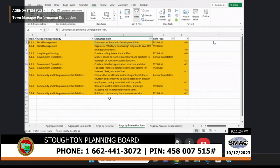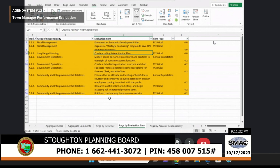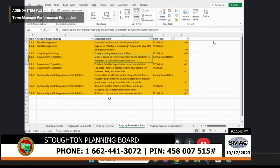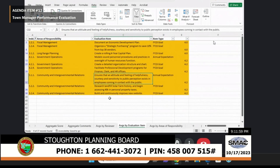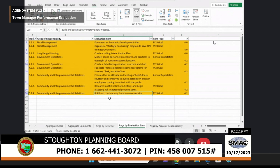Those lower-range items include: document an economic development plan; organize a strategic purchasing program to save 10% from top 30 vendors; create a rolling four-year capital plan; models sound personnel procedures and practices in oversight of human resource function; create a detailed organization structure and chart; facilitate a professional development program for finance, clerk, and HR office; ensure an attitude of helpfulness, courtesy, and sensitivity to public perception exists in employees; research landfill solar farm history and begin assessing $40K in personal property taxes; and build and continuously improve the new website.